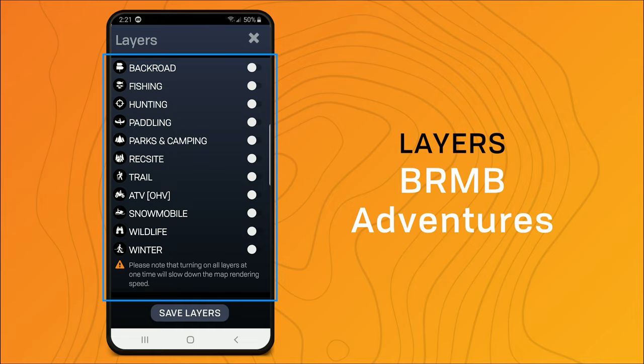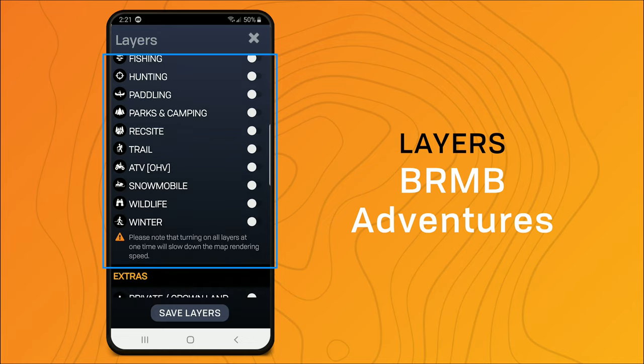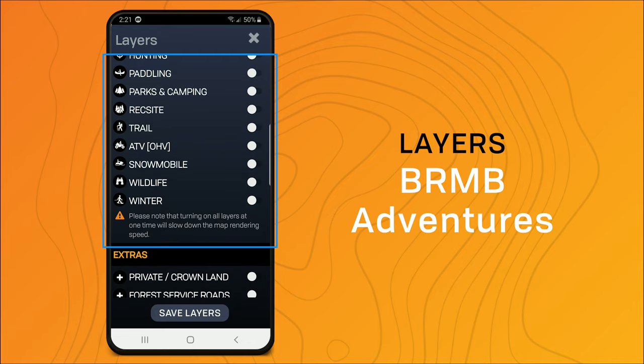The trail adventure contains multi-use trails, mountain biking trails, as well as the Trans Canada Trail Network. We offer motorized adventures for ATVers and snowmobilers, wildlife viewing, as well as winter recreation.